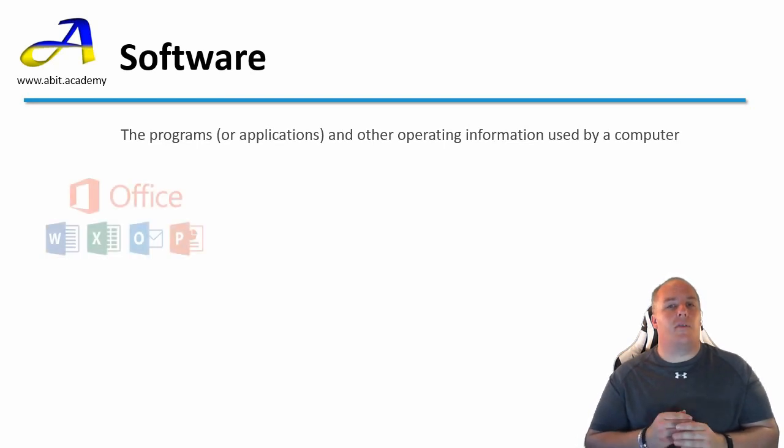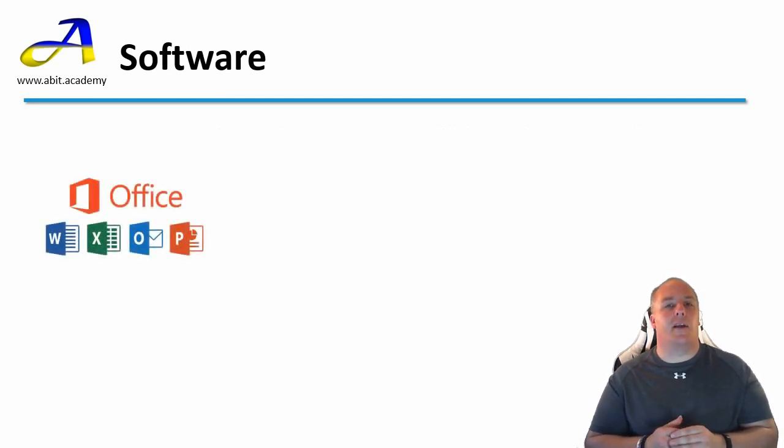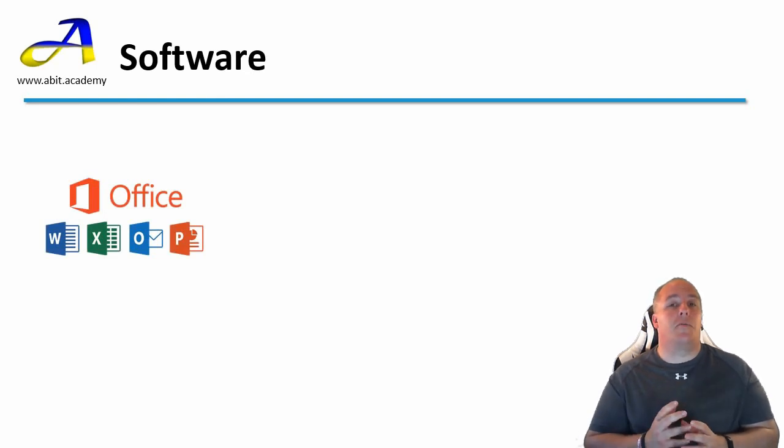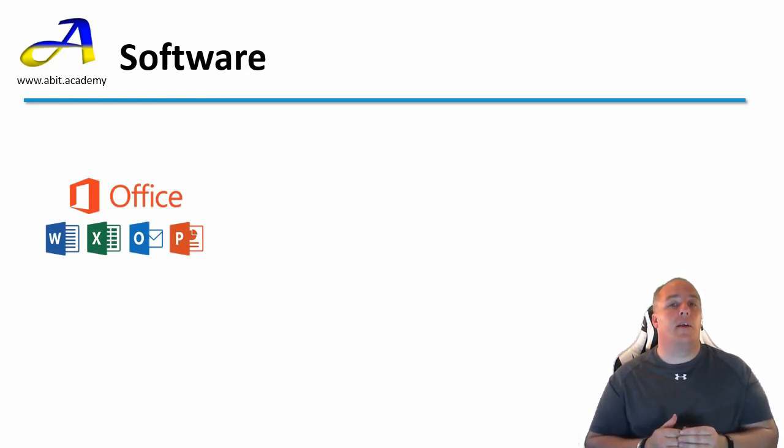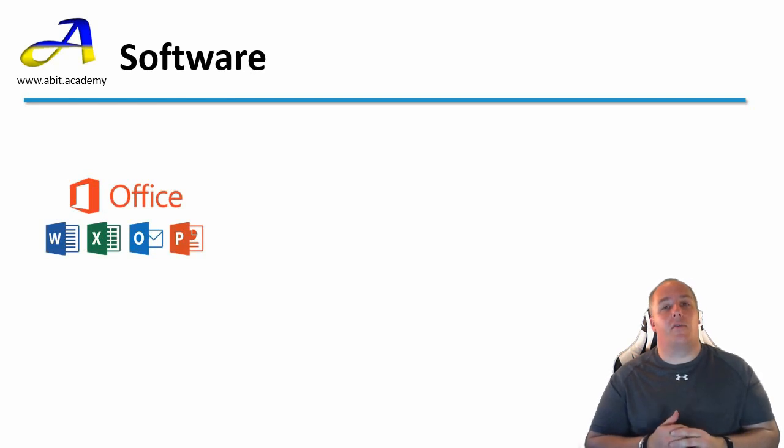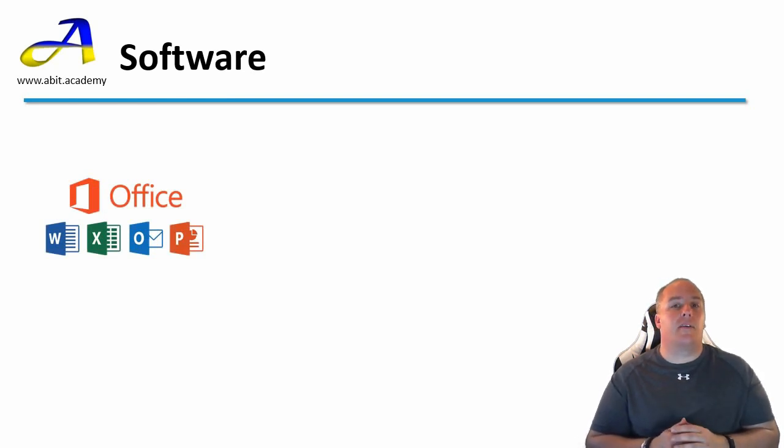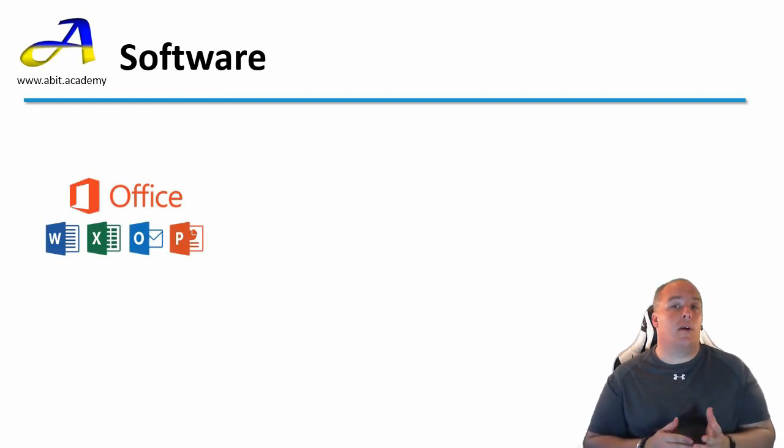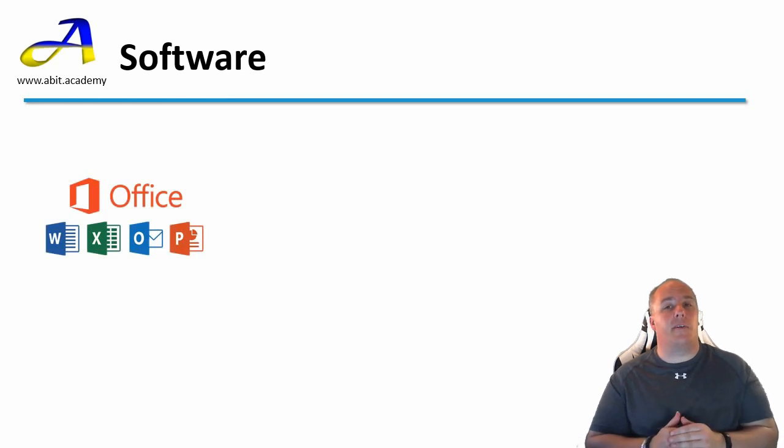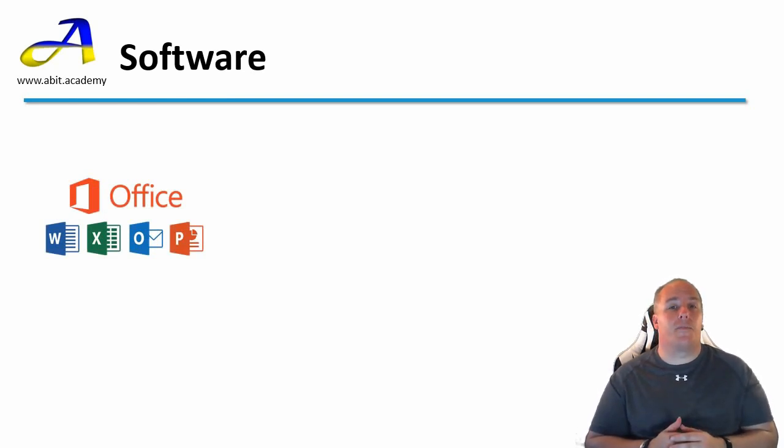First we have Office applications. Most computers, particularly in an office or work environment, have a version of this. Here we have Microsoft Office. This includes applications such as Word, which is used for creating documents such as letters and memos.